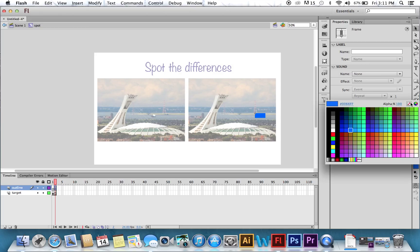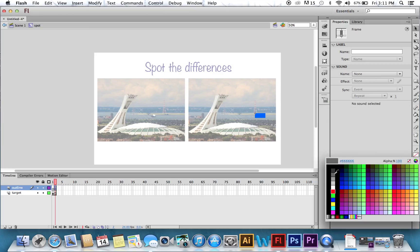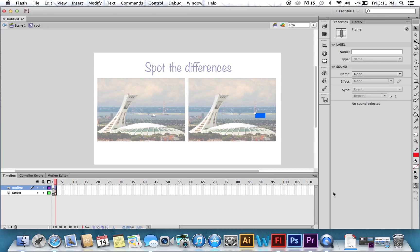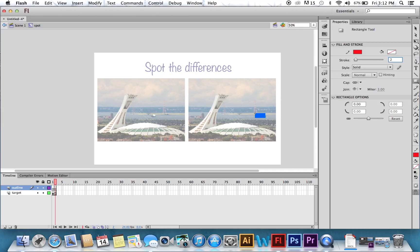Set your fill to nothing. Put the stroke to maybe two-point. So this is going to be the color that shows up. There we go. Draw your stroke.